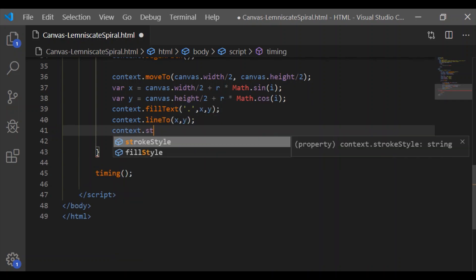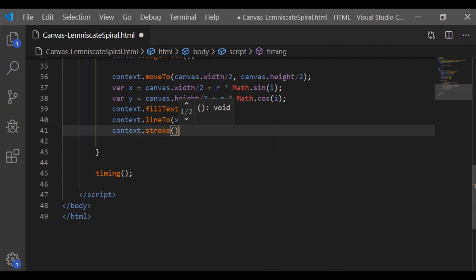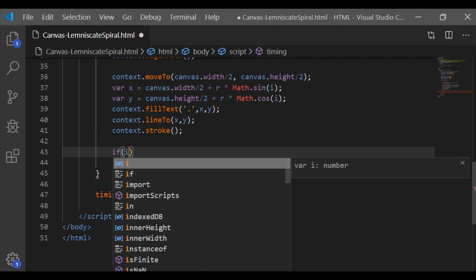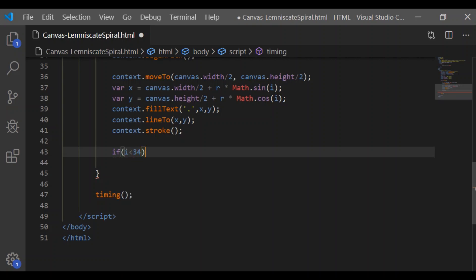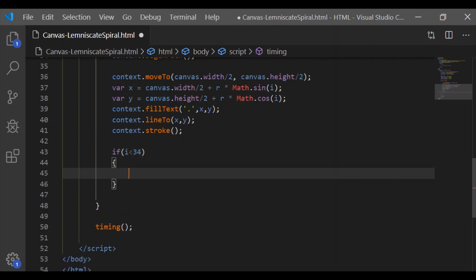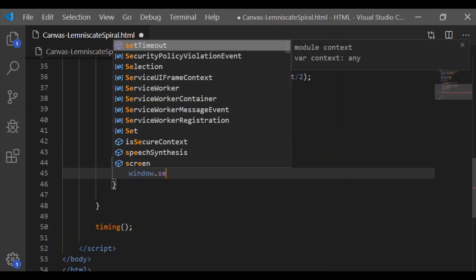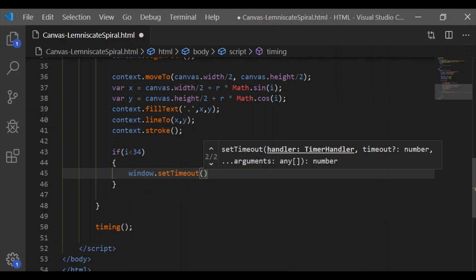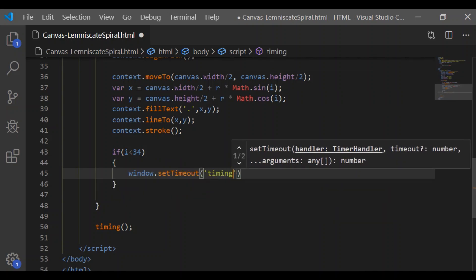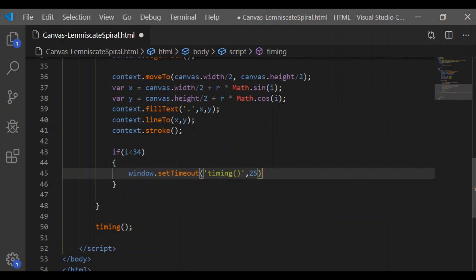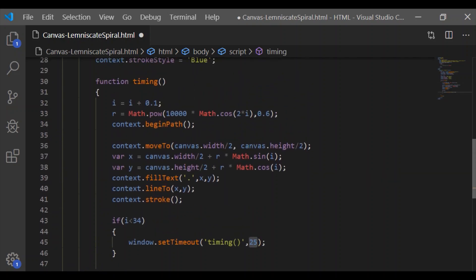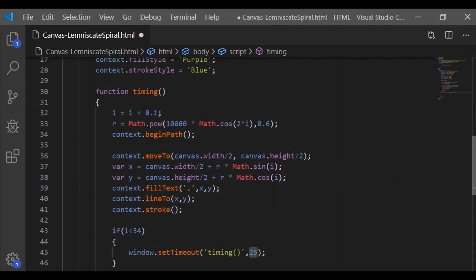As we recollect, the fill color is chosen as blue and the stroke color as purple. This will be continued until i is less than 34, so we will call the timeout for 25 milliseconds.